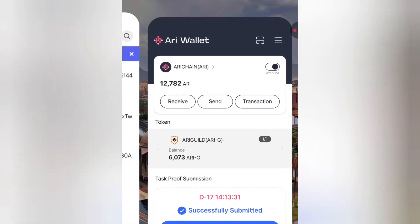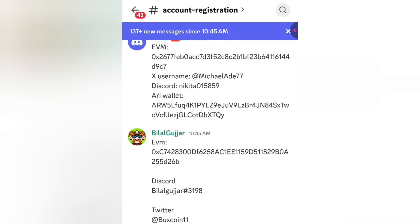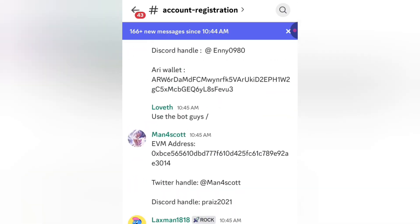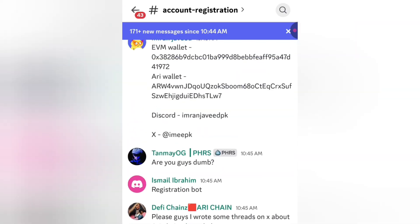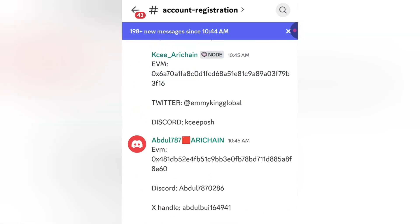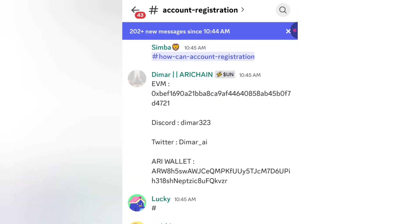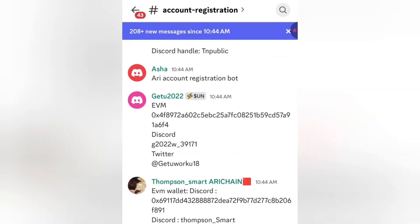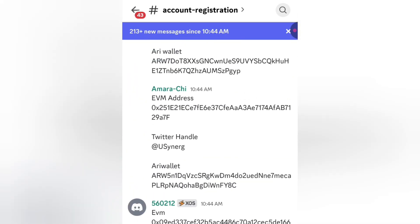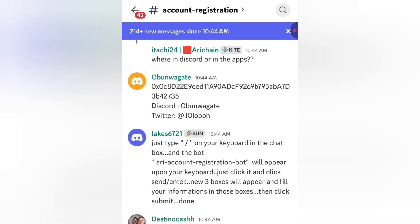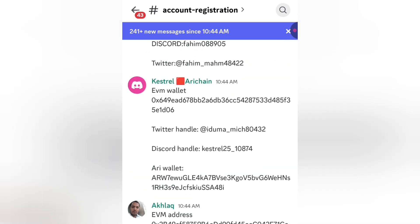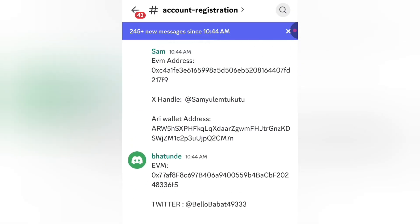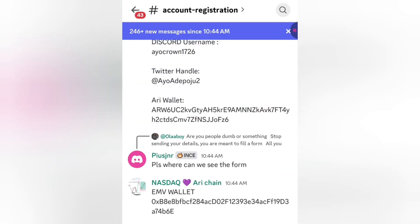Now on the Discord registration, a lot of people are making mistakes. Even the arching founder has made it clear that people are not supposed to send messages in the channel. You can see people dropping their messages in the channel — this is not how it is done. To simply do this correctly, here is what you need to do.